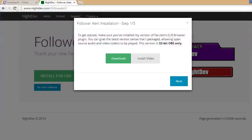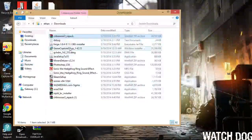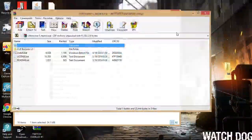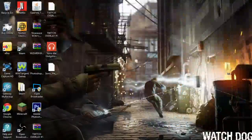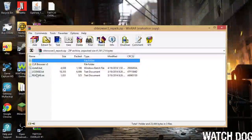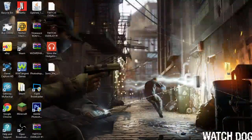I already have it downloaded. So once you have it downloaded, click on Install. Double click it and it'll say Successfully Installed. I already did it so I don't need to do it again.